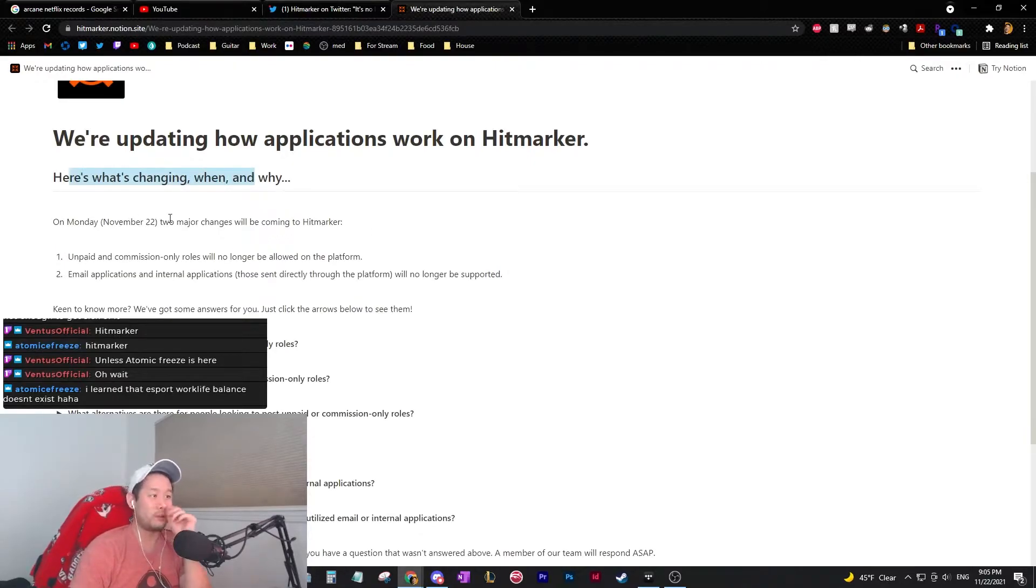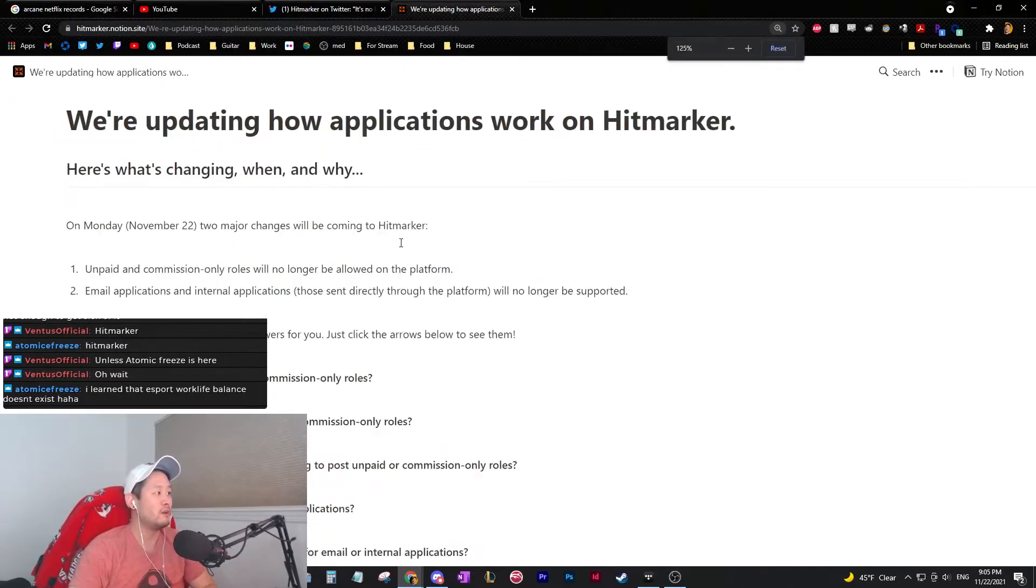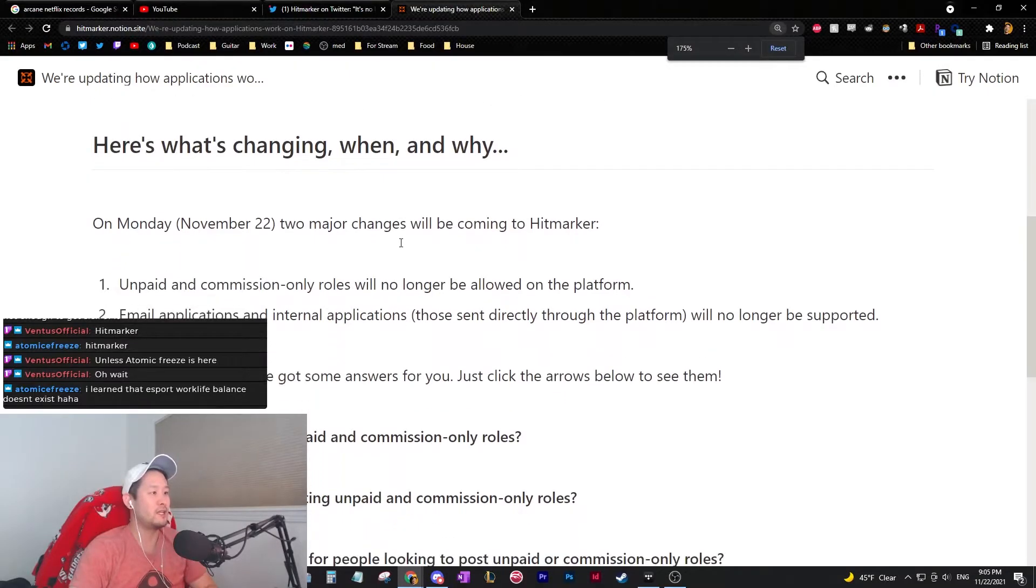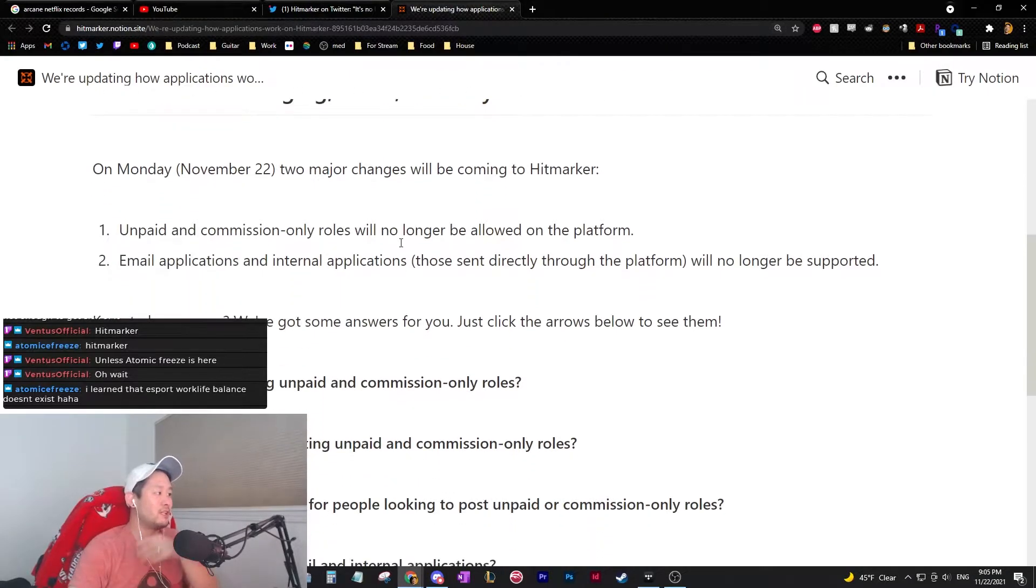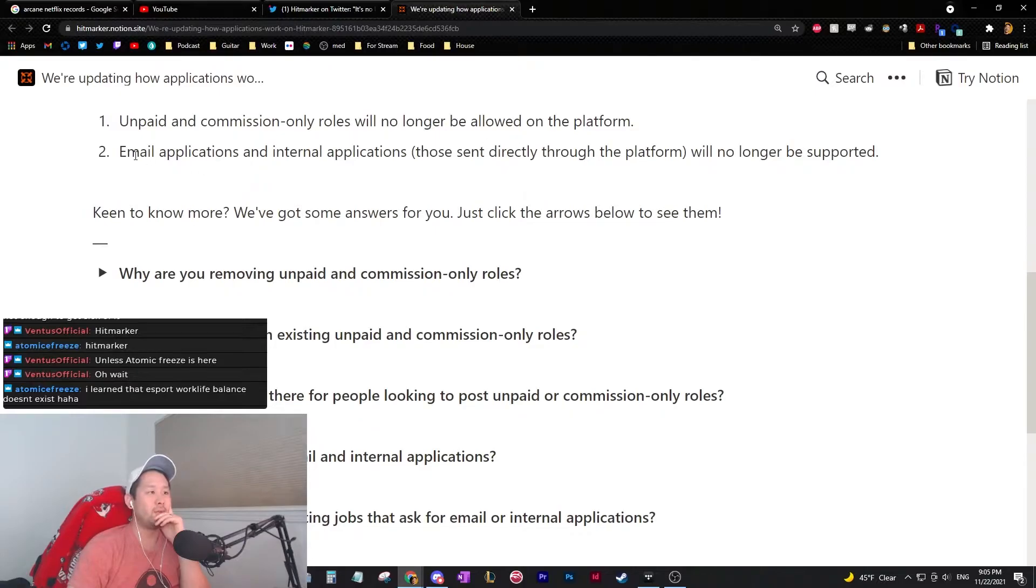On Monday, November 22nd, two major changes will be coming to Hitmarker. It's really small. Let's blow it up for you guys so you guys in the back can read it. Unpaid and commission-only roles will no longer be allowed on the platform.